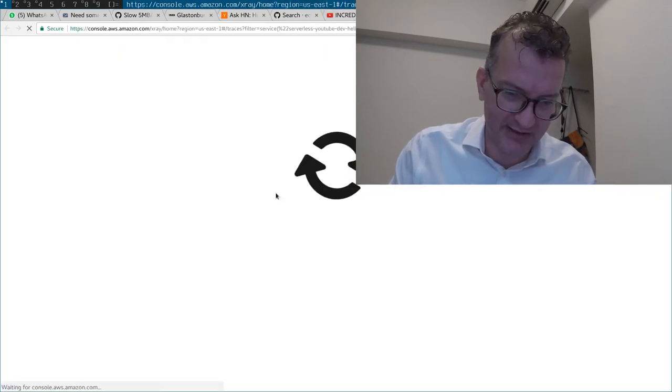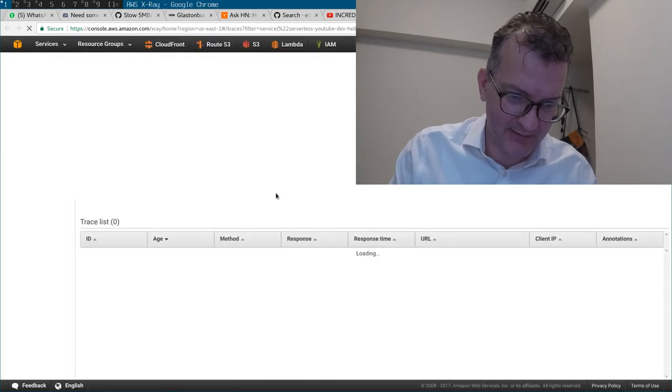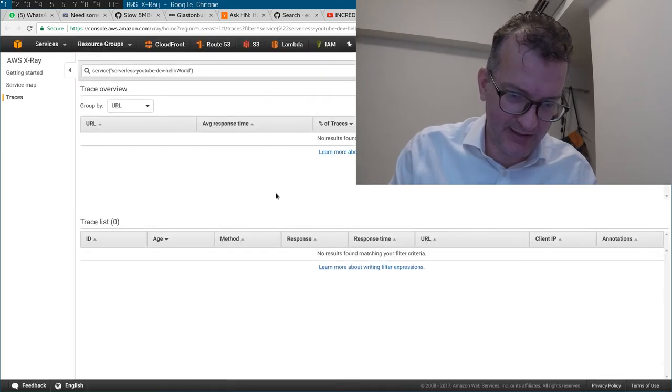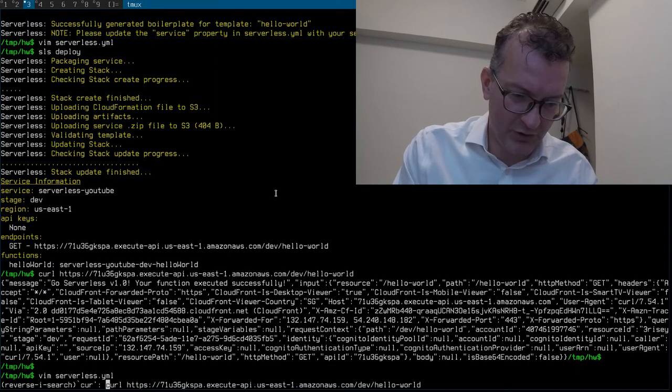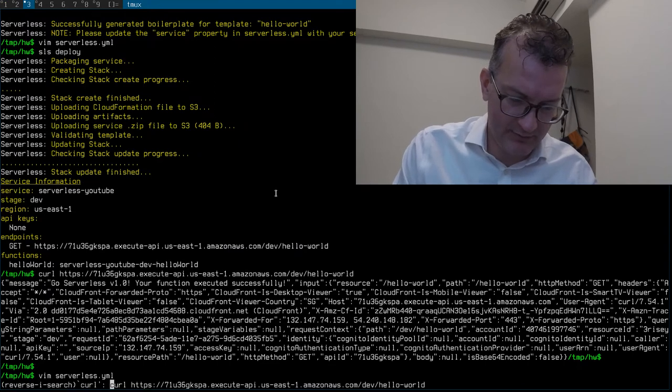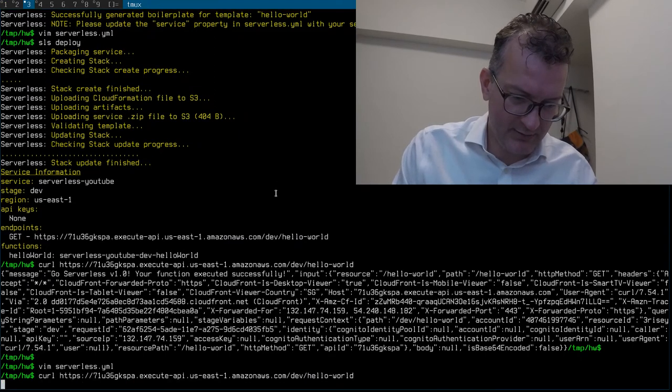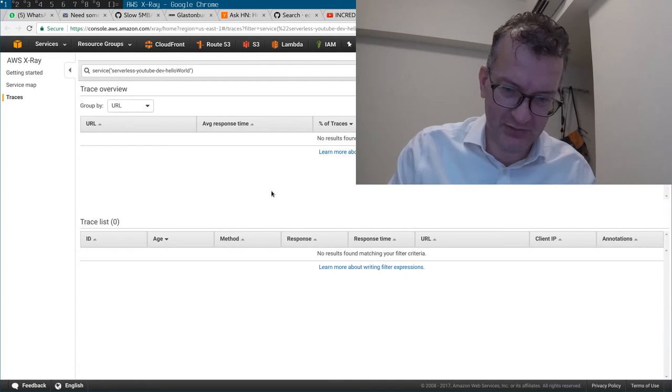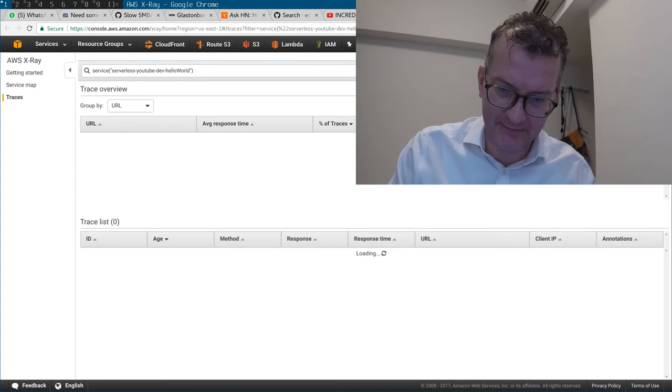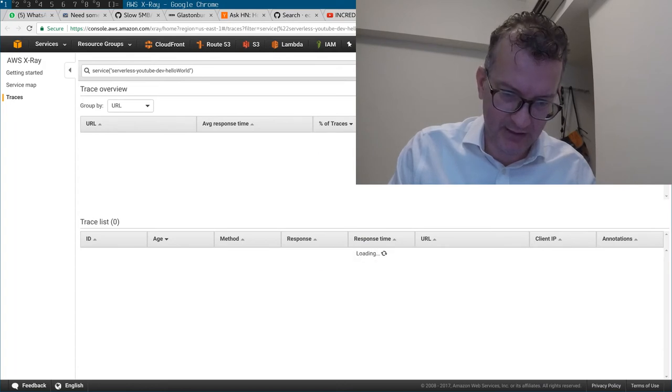And then if I go to Traces in X-Ray, this should be nothing. I guess there's nothing here. But then if I go curl, it should be something here now.